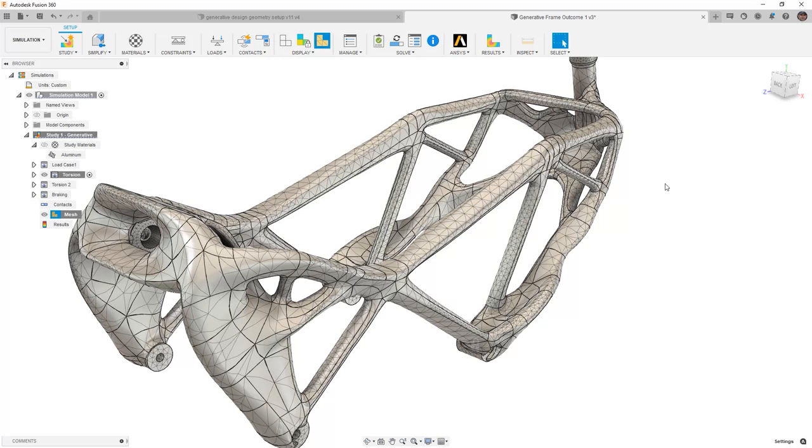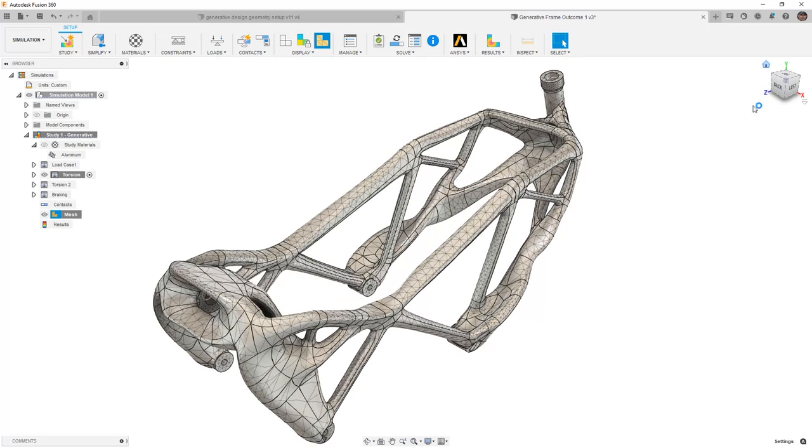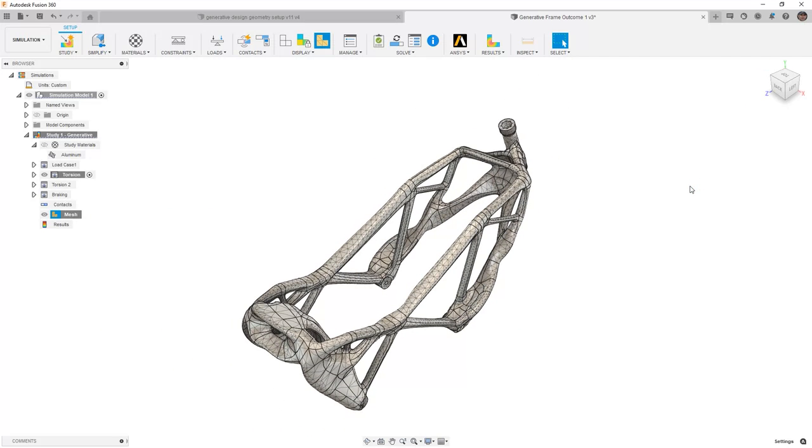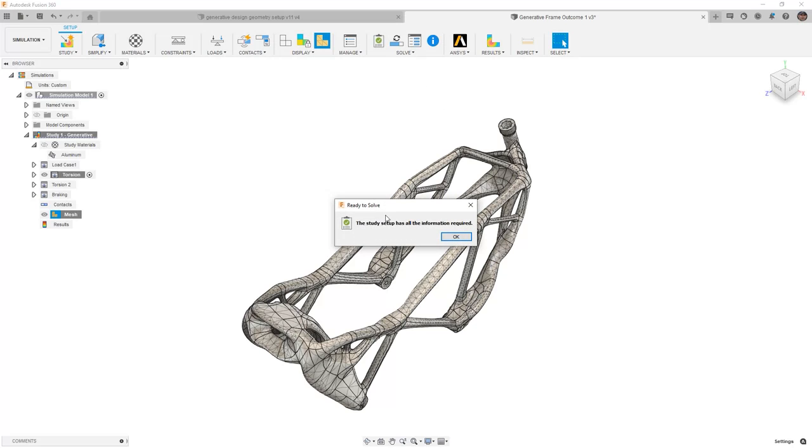Now that we have those results, this means that our study is likely ready to solve. We can double check that by going to pre-check and seeing that it has all the required information.